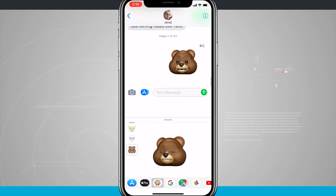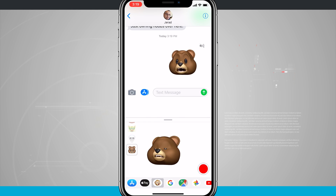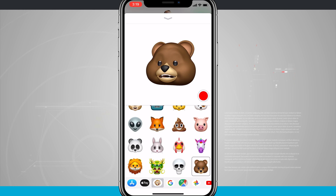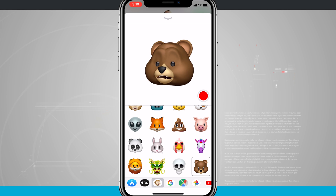So that is how you use Animoji on your iPhone X. For more videos like this be sure to subscribe to State of Tech. If you found this video useful give it a like and we'll see you in the next one.